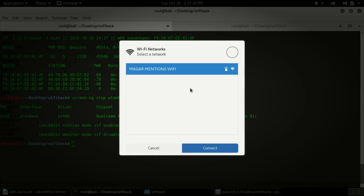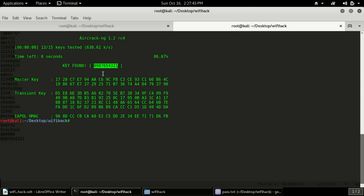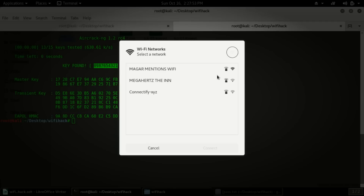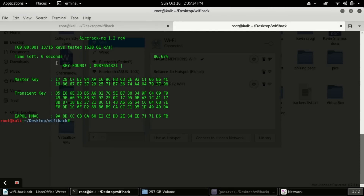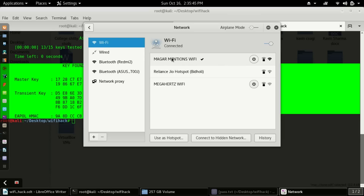Now I will select the network and connect. It is asking for a password — the password we found is 0987654321. Let me type that in. After entering the key, I have typed the password in my WiFi connection and I am now successfully connected to Muggah's Mansion WiFi. Let me show you whether the password is correct.